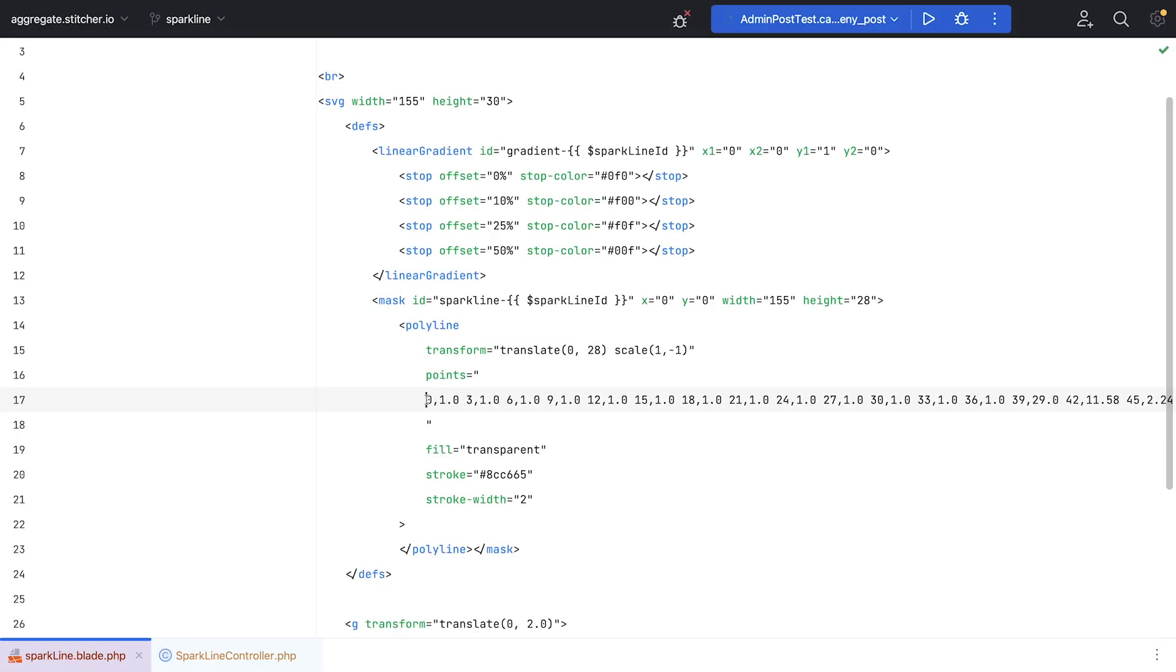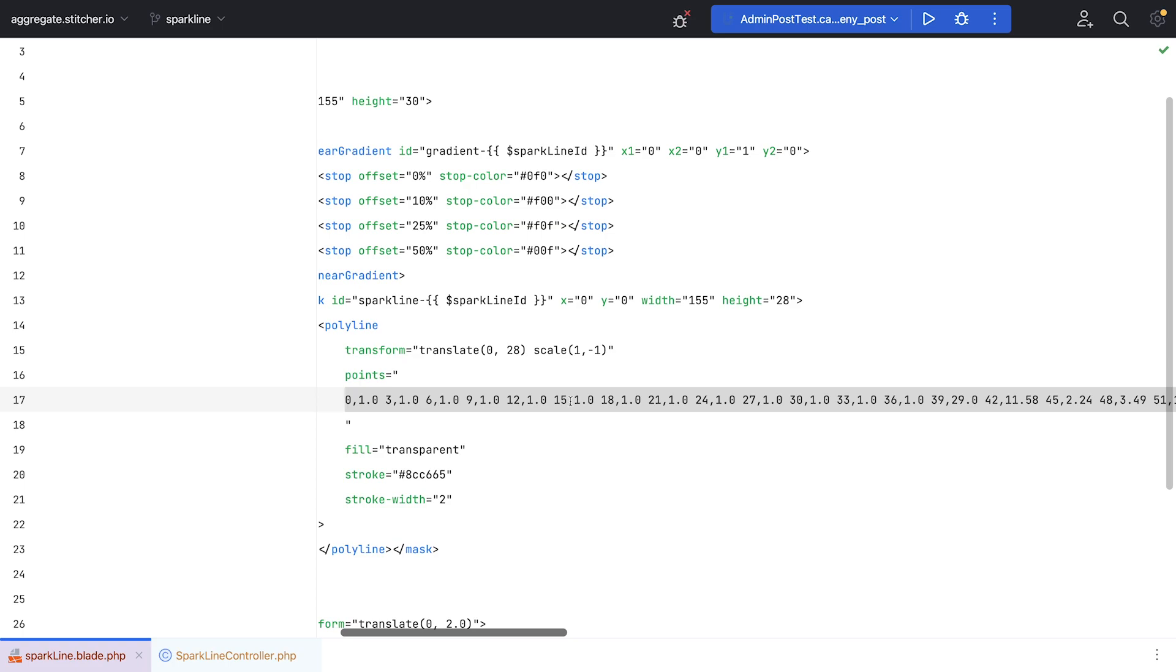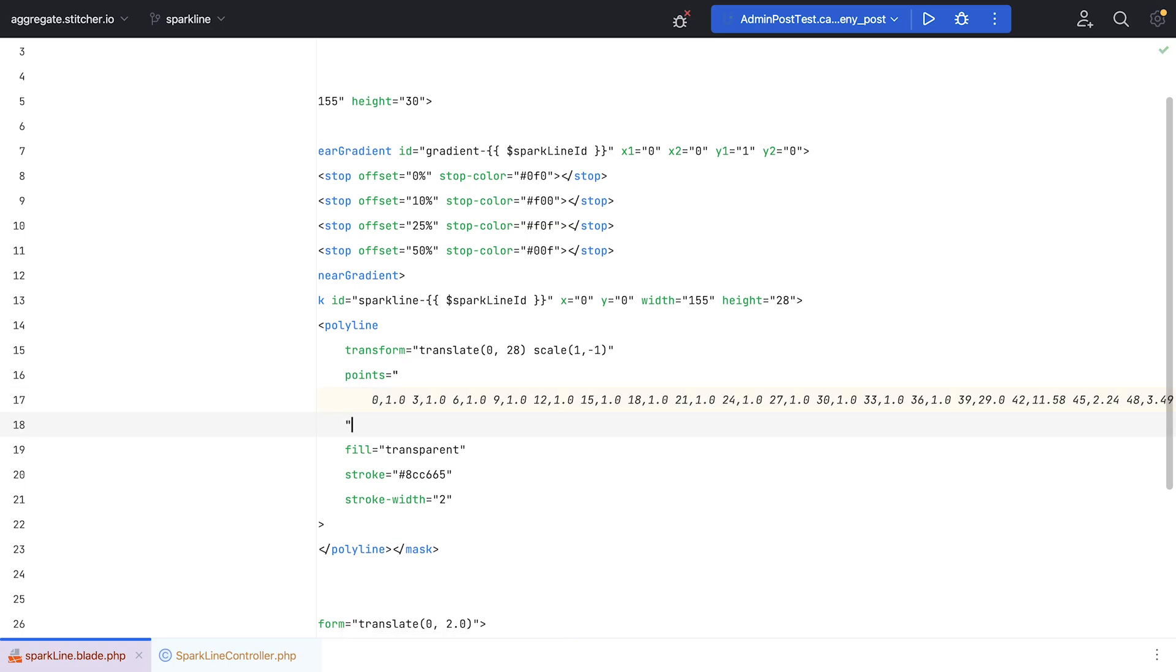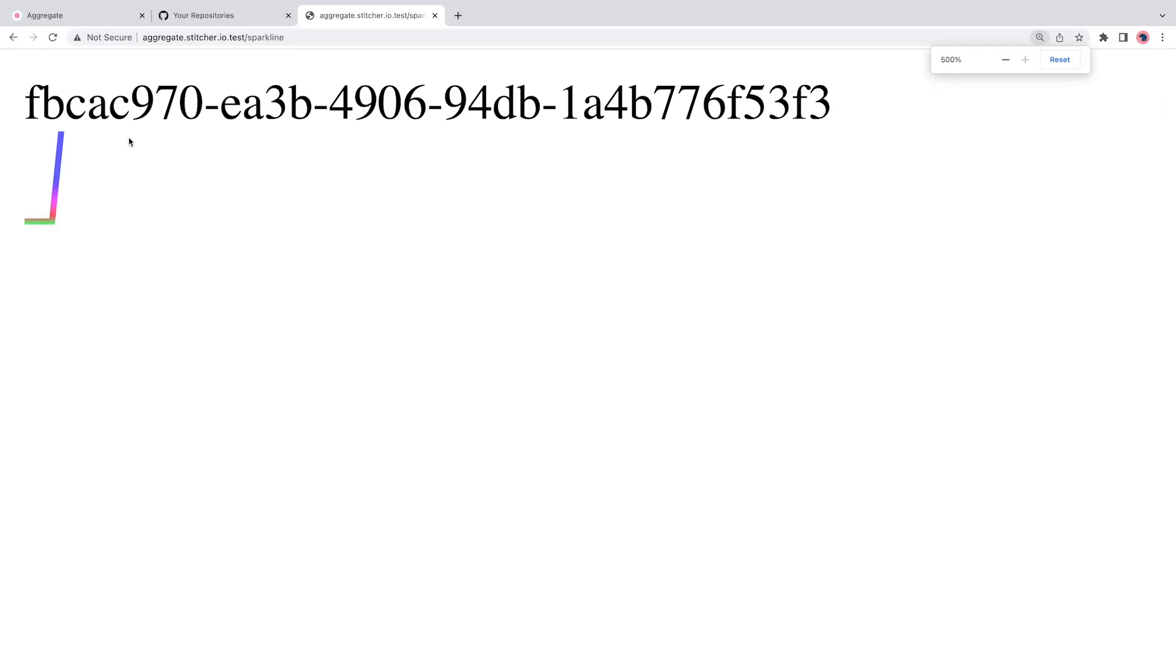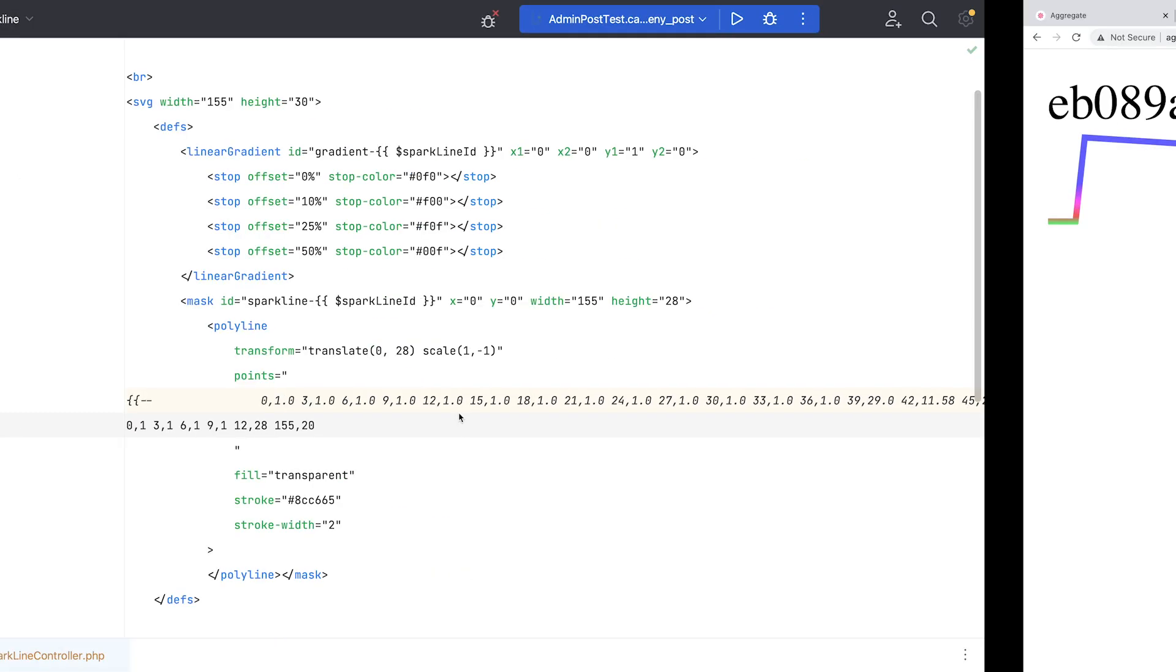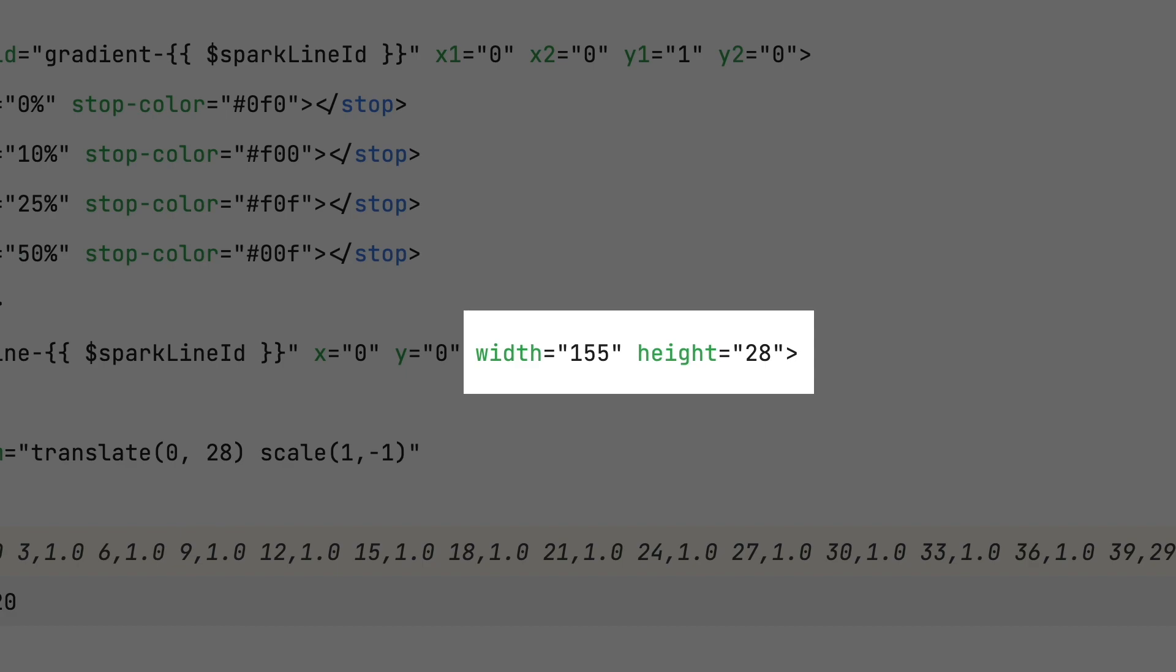Next, I took a close look at how the sparkline itself was rendered. The SVG contains a bunch of coordinates, where each XY pair represents a value. This is the part I want to fill dynamically, based on the daily views proposed. First, I just played around with hardcoded values, and discovered that the width and height of the SVG is predetermined. 155 pixels wide and 28 pixels high.